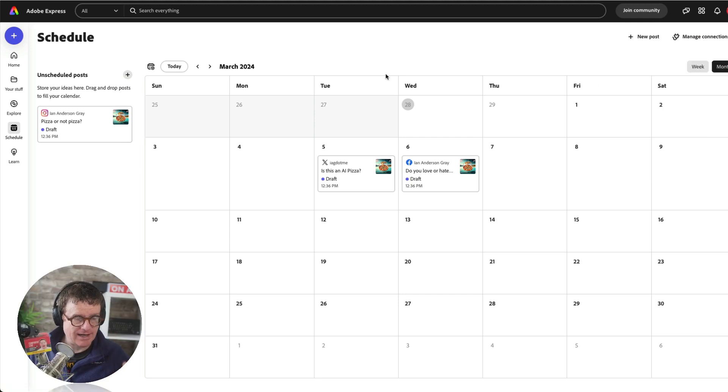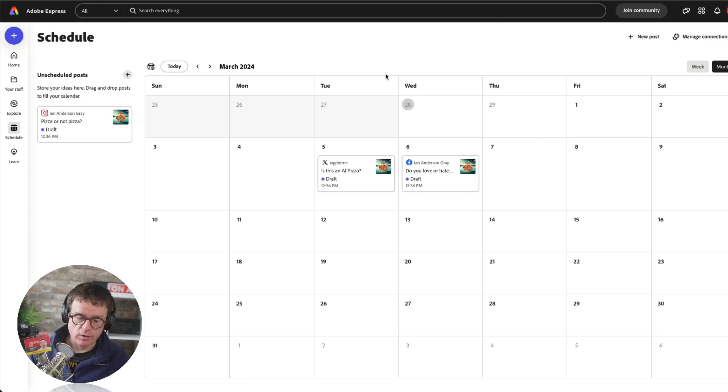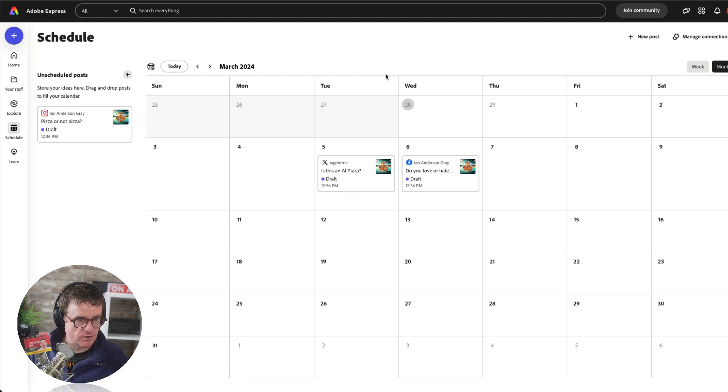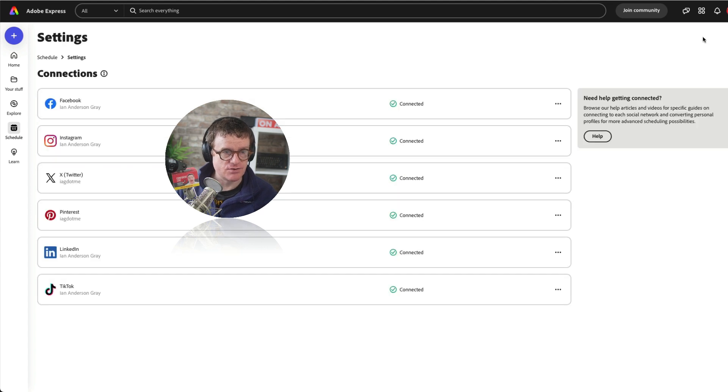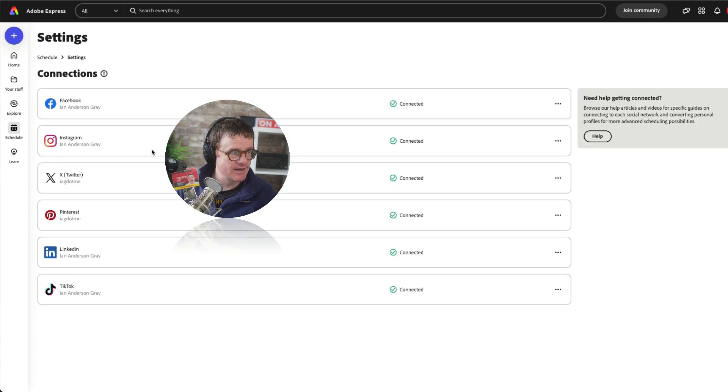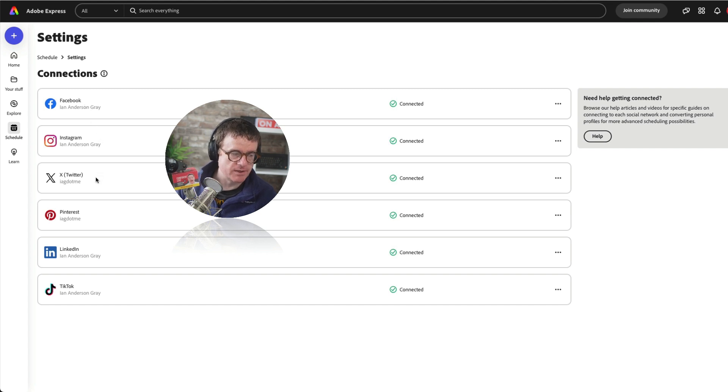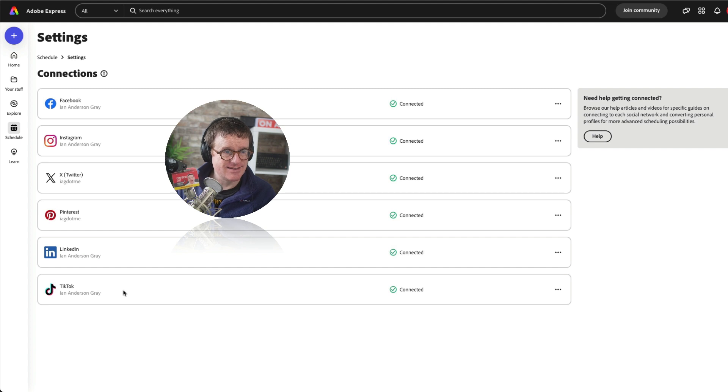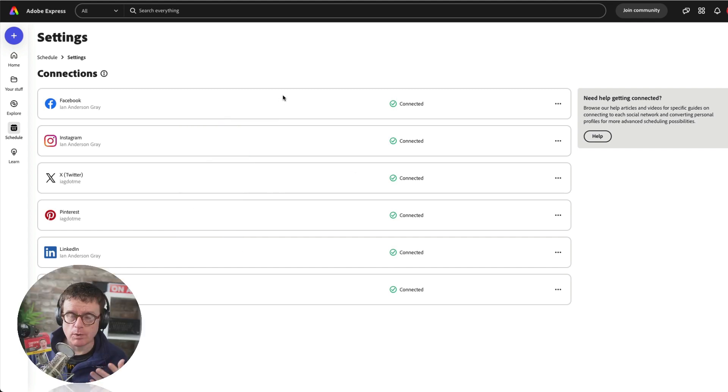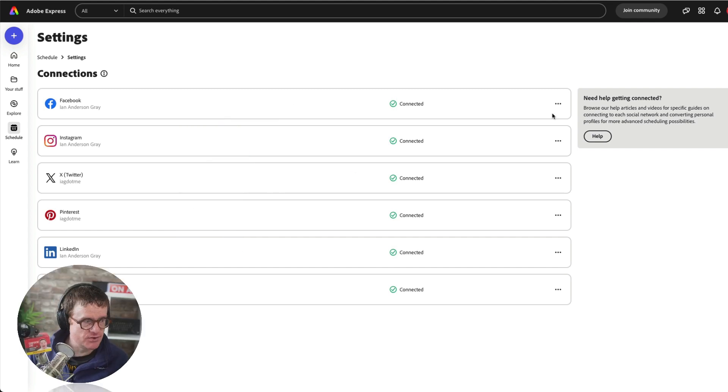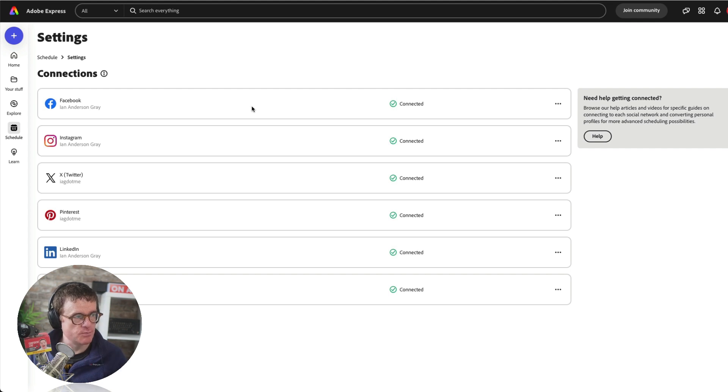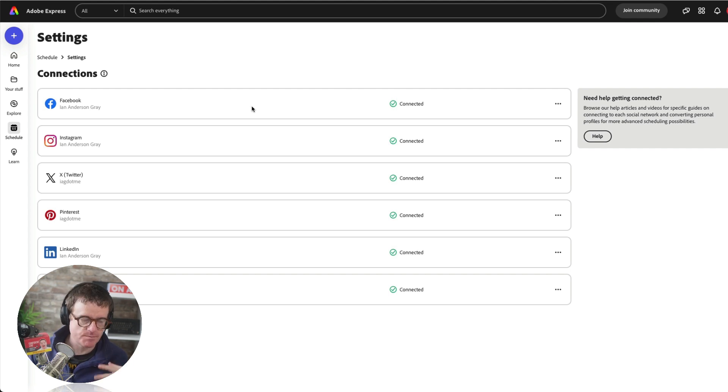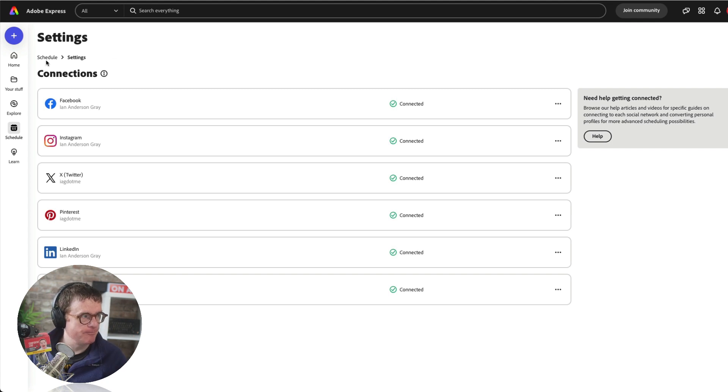We've got a calendar view there to give us an overview of what's going to be scheduled out over the next few months. But before I do anything, I want to check my connections. So these are all the social media profiles that I'm connected to. I can see that I've got Facebook, Instagram, X formerly known as Twitter, Pinterest, LinkedIn, and TikTok. So you'll want to connect all of your channels to this. At the moment you can only have one type of social media connection, so that's just one Facebook account, one Instagram account. You can't have multiple of the same ones, but I'm sure that will come at a later date.